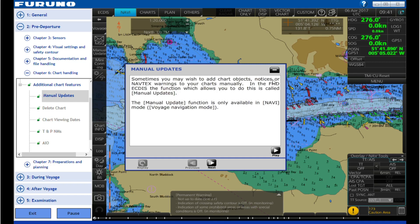Sometimes you may wish to add chart objects, notices, or nav text warnings to your charts manually. In the FMDICTs, the function which allows you to do this is called Manual Updates. The Manual Update function is only available in Navi mode.